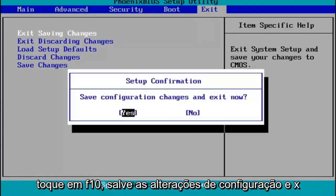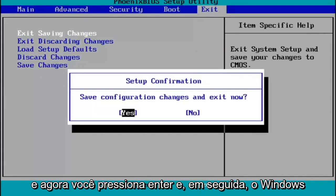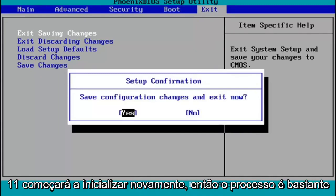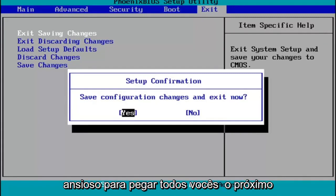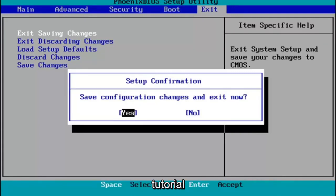Tap F10, save configuration changes and exit now. Hit Enter and then Windows 11 will begin booting up again. Pretty straightforward process guys. I do hope I was able to help you out, and I do look forward to catching you all in the next tutorial. Goodbye.